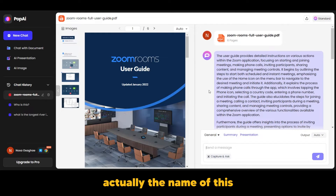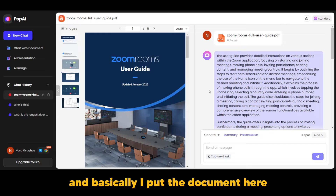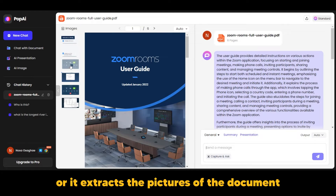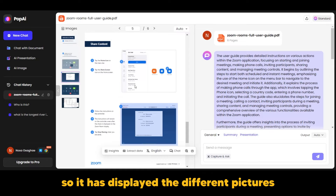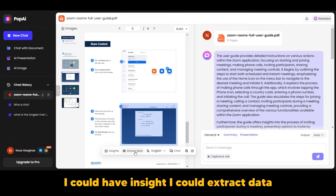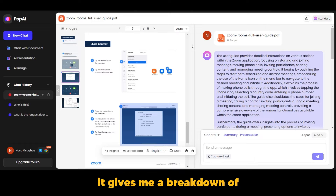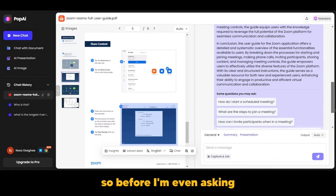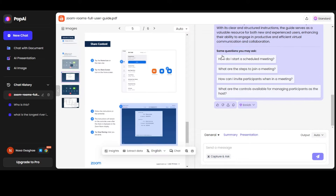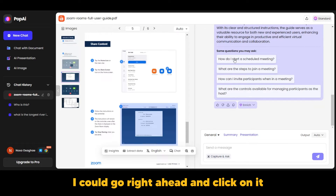After uploading this document — the Zoom Rooms Full User Guide, a PDF from Zoom — I put the document here. One of the cool features is that on one side it extracts the pictures from the document. You can click on a picture and get insights, extract data, view it in English or another language, or chat with it. It also gives a breakdown and summary of the document before you even ask any questions, and at the bottom it suggests questions you may want to ask — for example, how do I start a scheduled meeting?